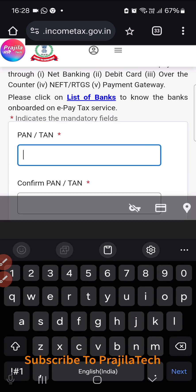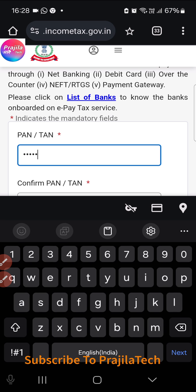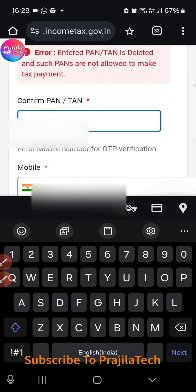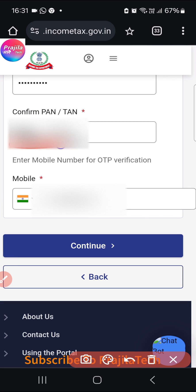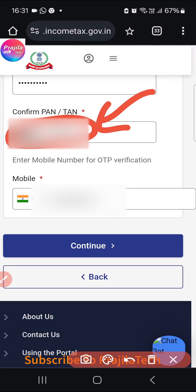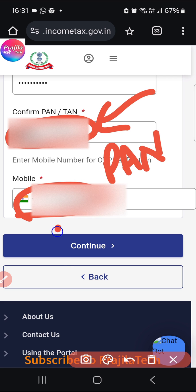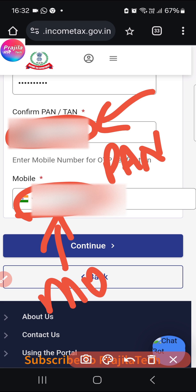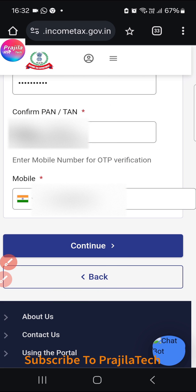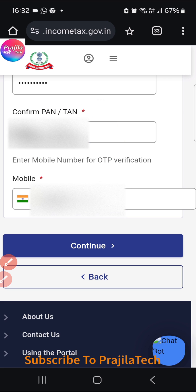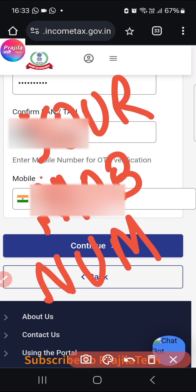Here you are going to enter your PAN card number, then confirm it once more. You only need two things: the PAN number and a mobile number. This mobile number does not have to be the linked mobile number — any mobile number will work. After entering these two details, click on Continue.